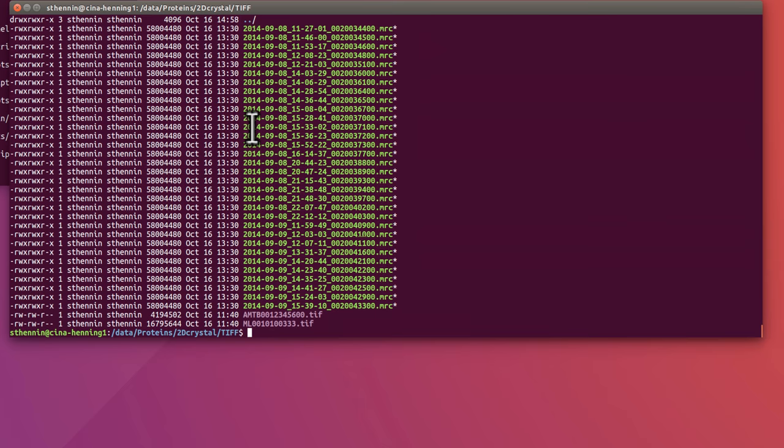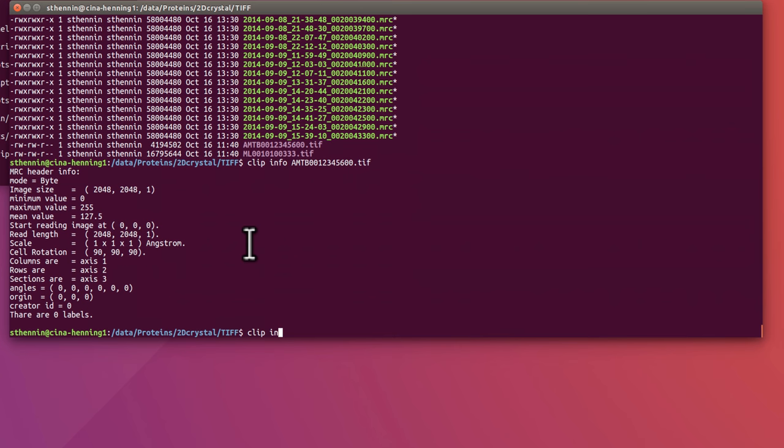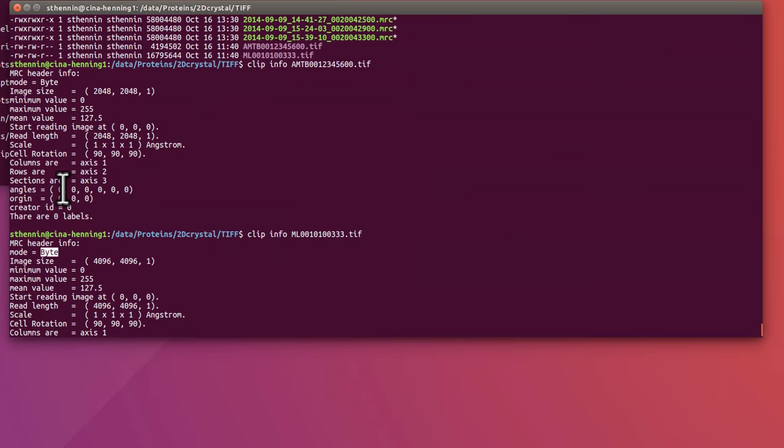So those are essentially 4K images from a K2 camera. There's also two smaller images. This is a 2K image. I think the pixel size is not correct in this MRC header, but it's a 2K image. And the other file is a 4K image with the wrong pixel size. This is mode byte, and the previous ones were mode byte, and before that was mode floating point.